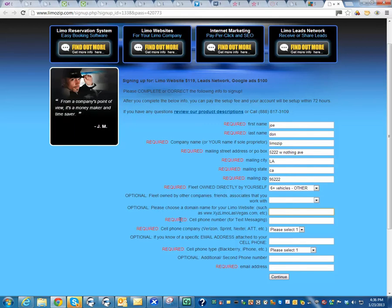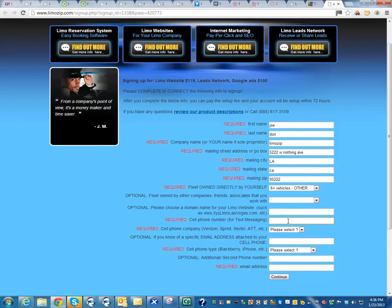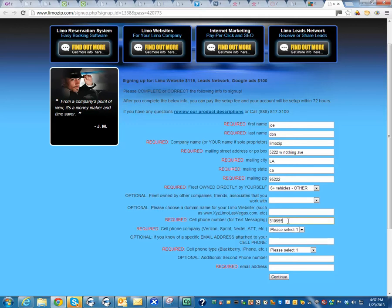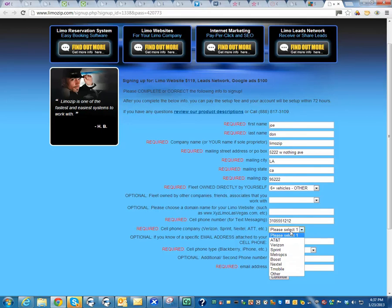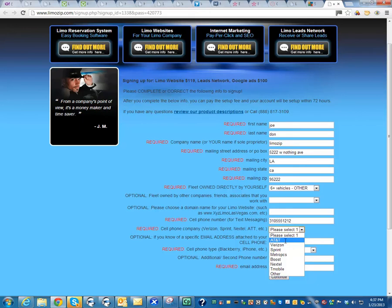Now this is definitely required. We need to have your cell phone number that you want to receive text messages from quote requests. So you would enter that here. And then you're going to want to choose a carrier, whatever carrier you have. I'm going to pick AT&T.